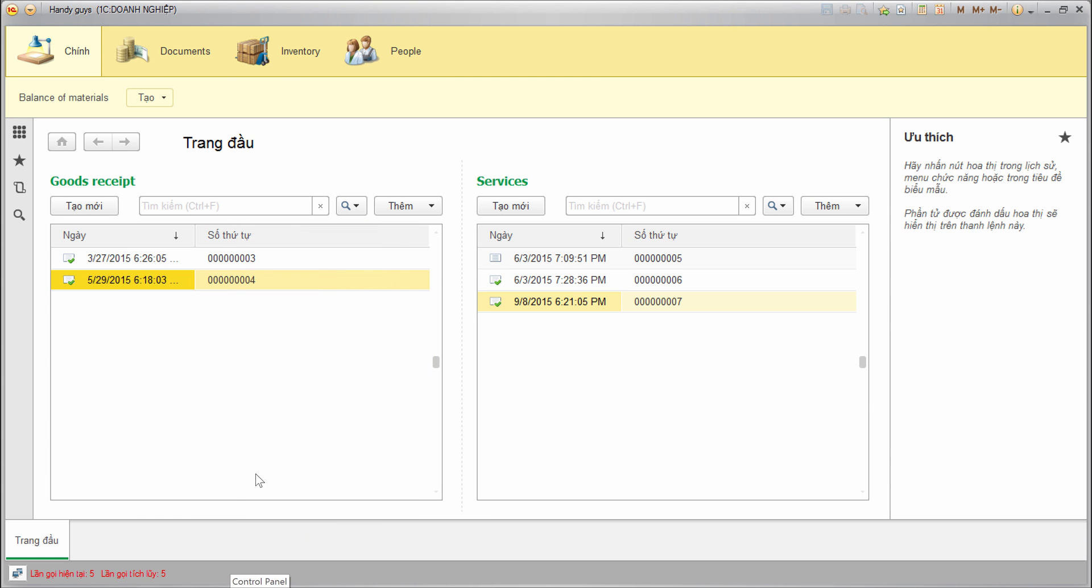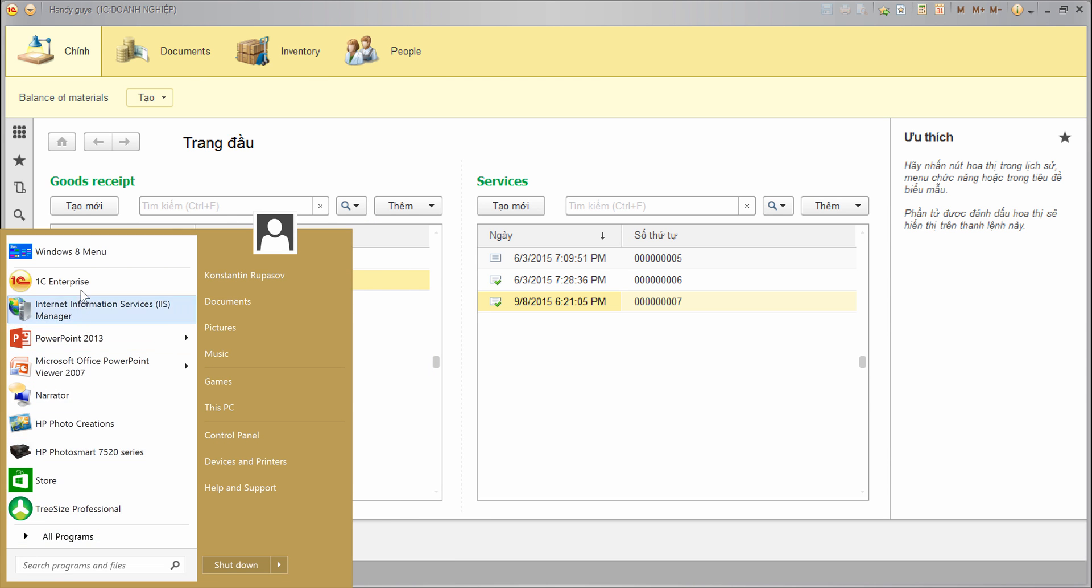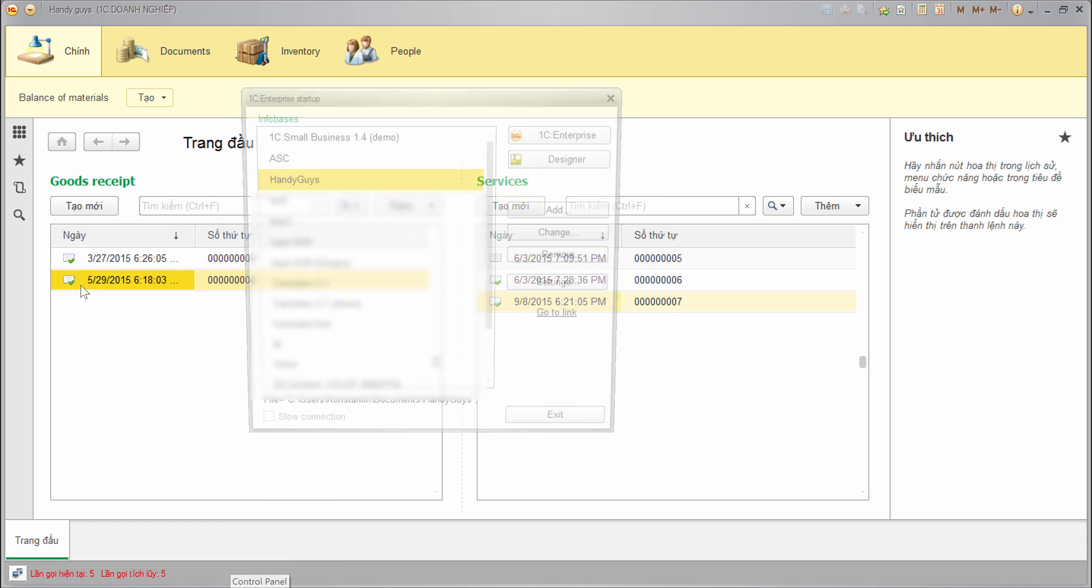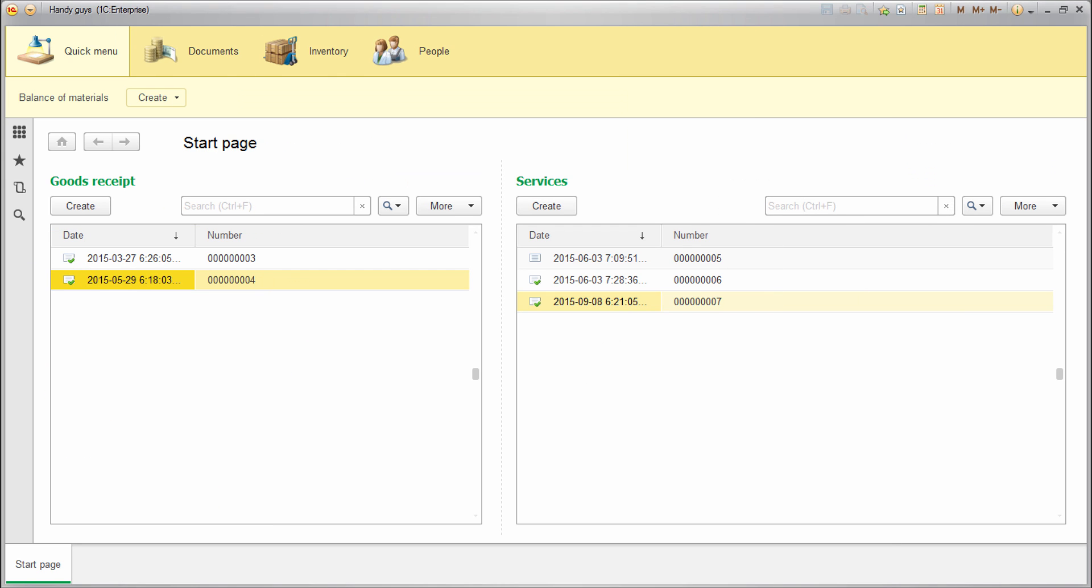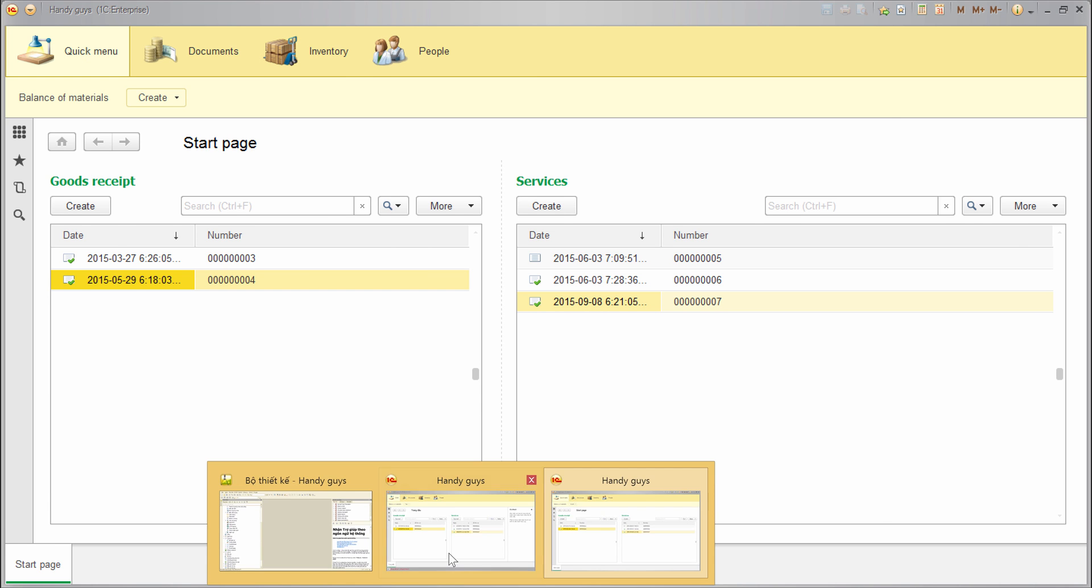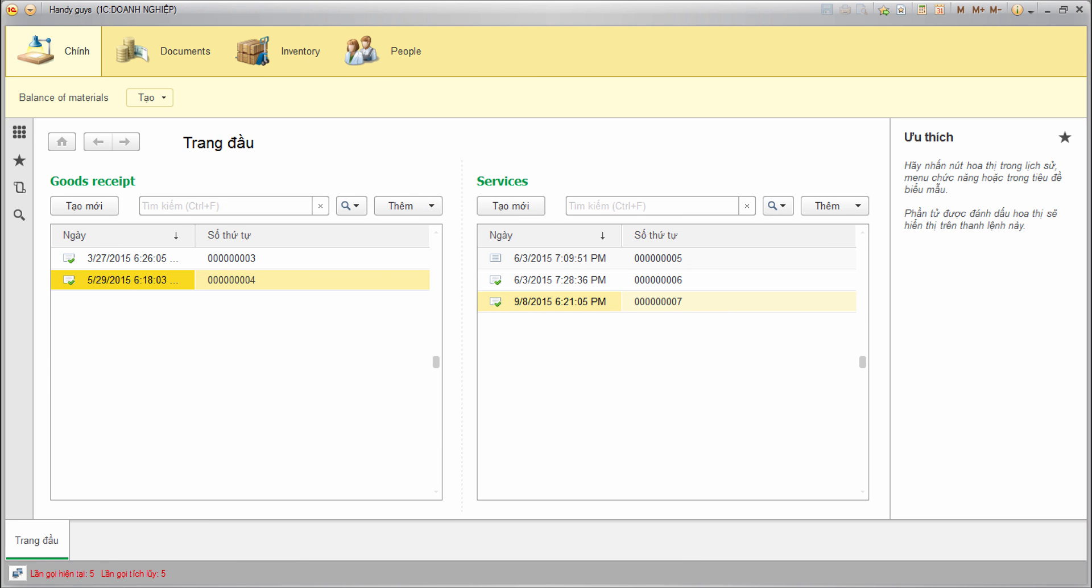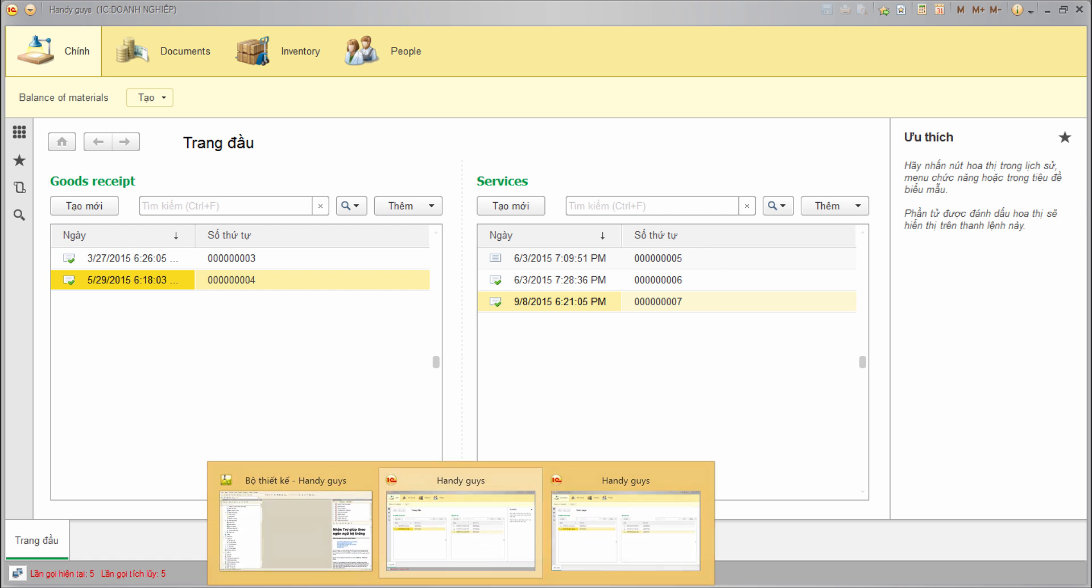Now, let's try to run another 1C Enterprise, but without the command string parameter. So I'm deleting this parameter here. And running another 1C Enterprise. And we have all English interface for the current user. So the platform language is defined by the command line parameter. And different users can have different platform languages at the same time.